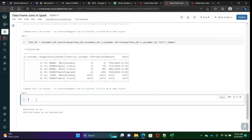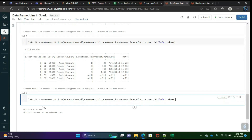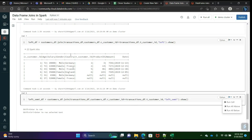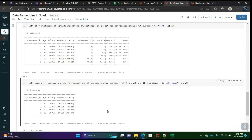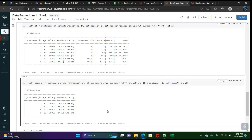Now we will go with something very interesting — left semi. We use left semi and left anti in production scenarios; both are very important. Just write 'left_semi' as the join type. See here — it gives columns 1, 2, 5, 6 from only the left table, but only the matching records that exist in the right table. That area is what we call left semi.